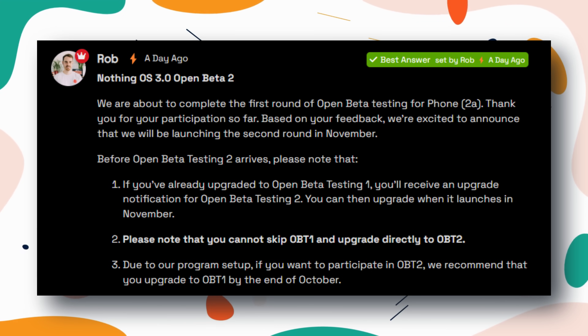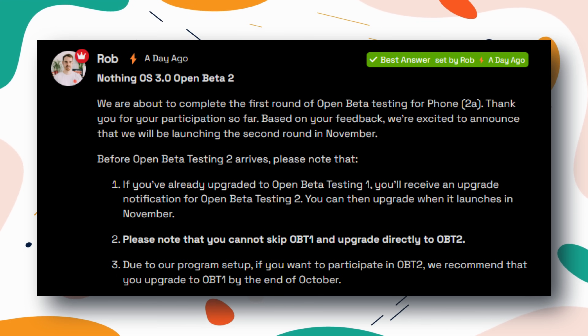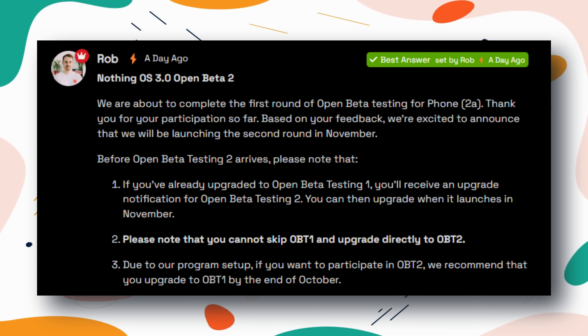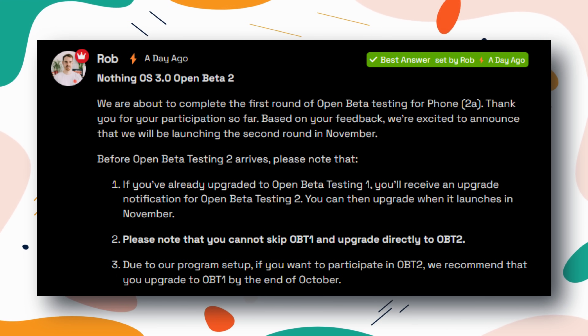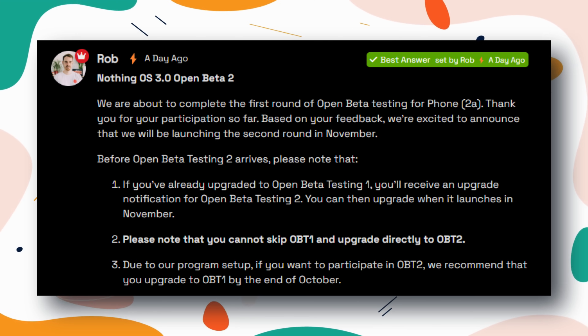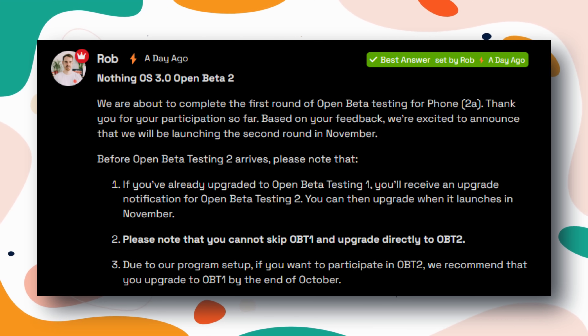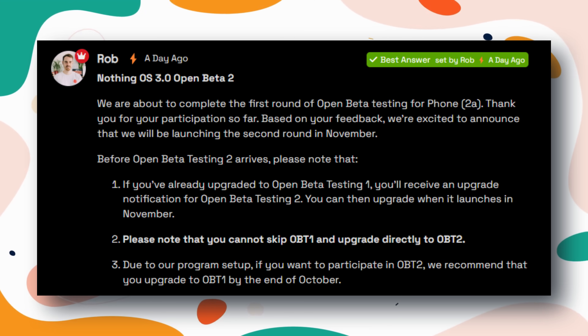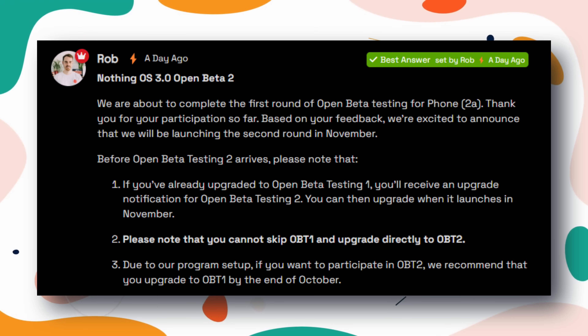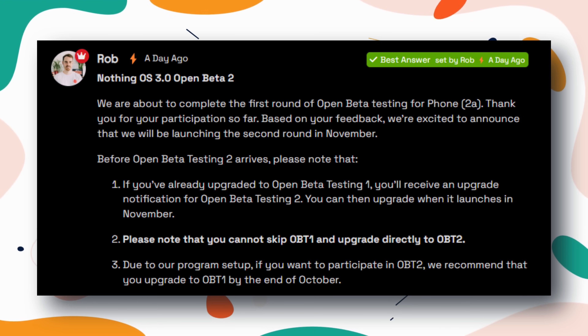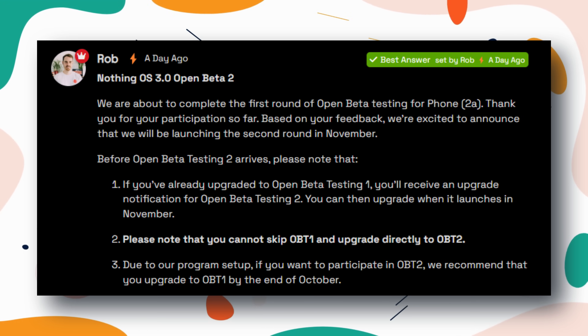Nothing is about to release Nothing OS 3.0 Beta 2, which will be rolling out next month. If you want to try it out, make sure you install Nothing OS 3.0 Beta 1 before updating your device to Beta 2.